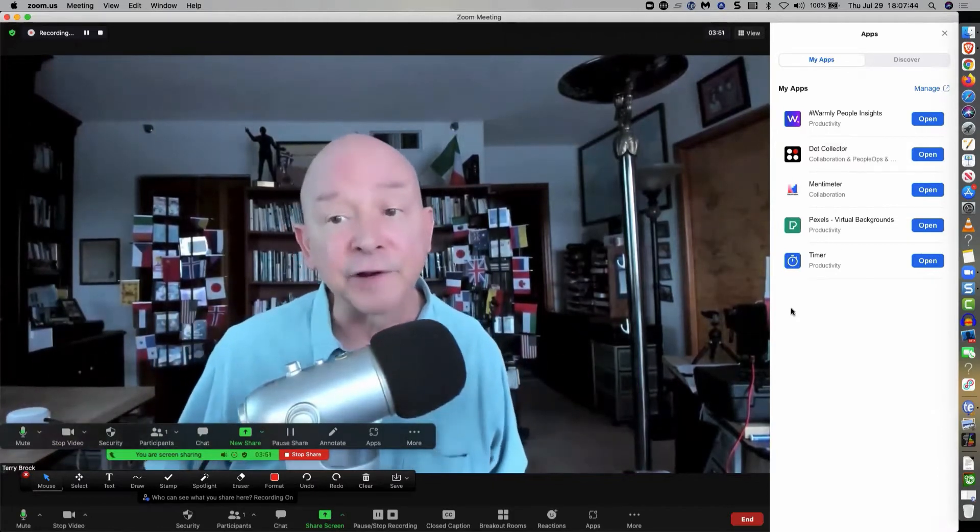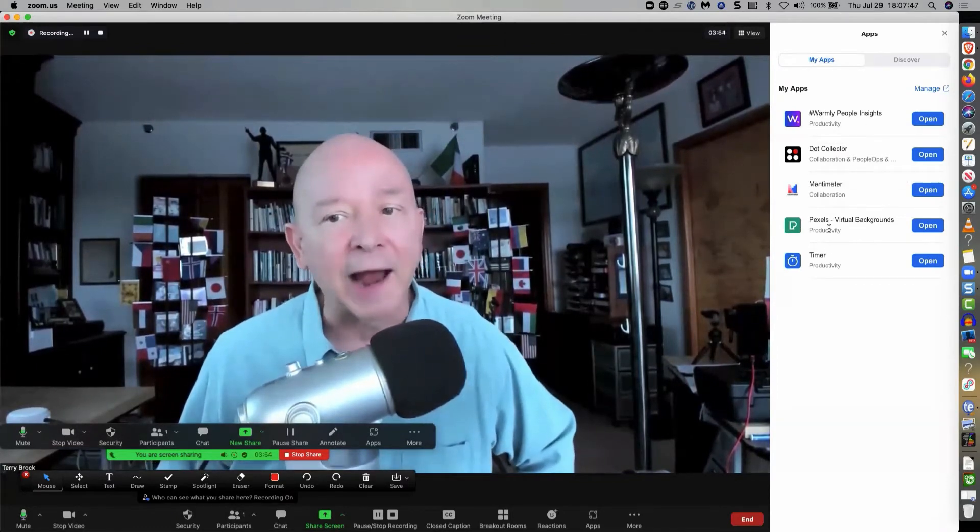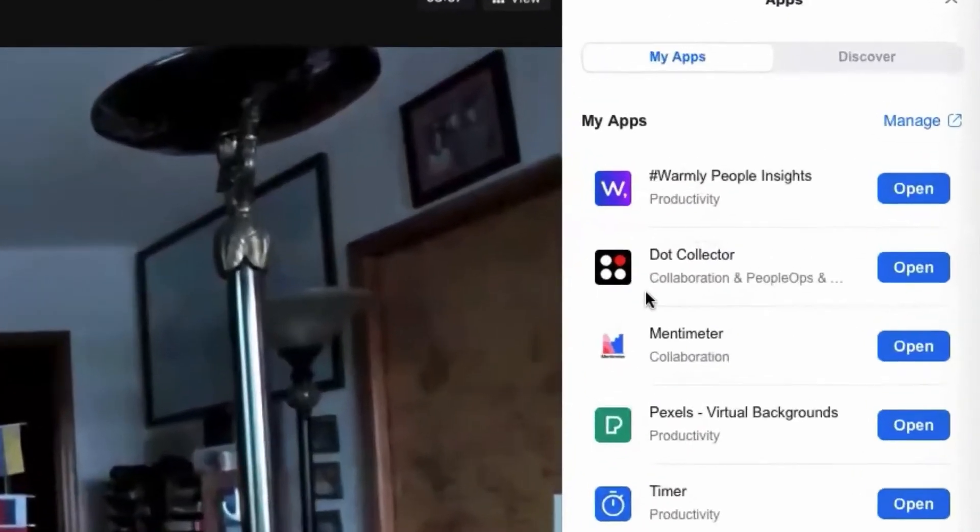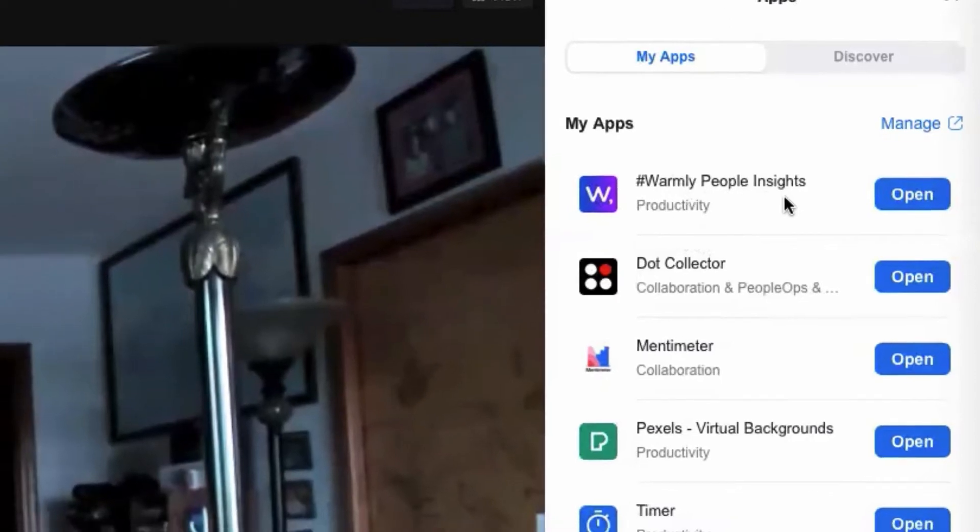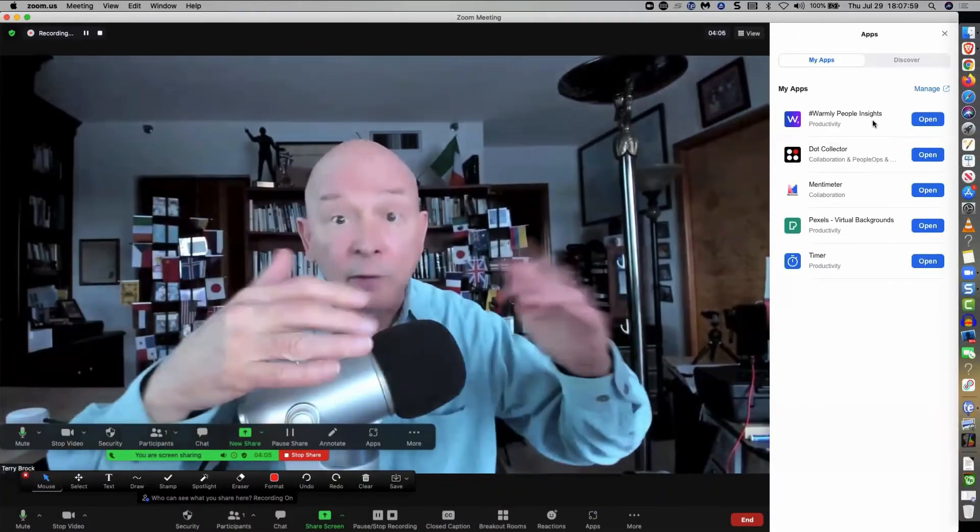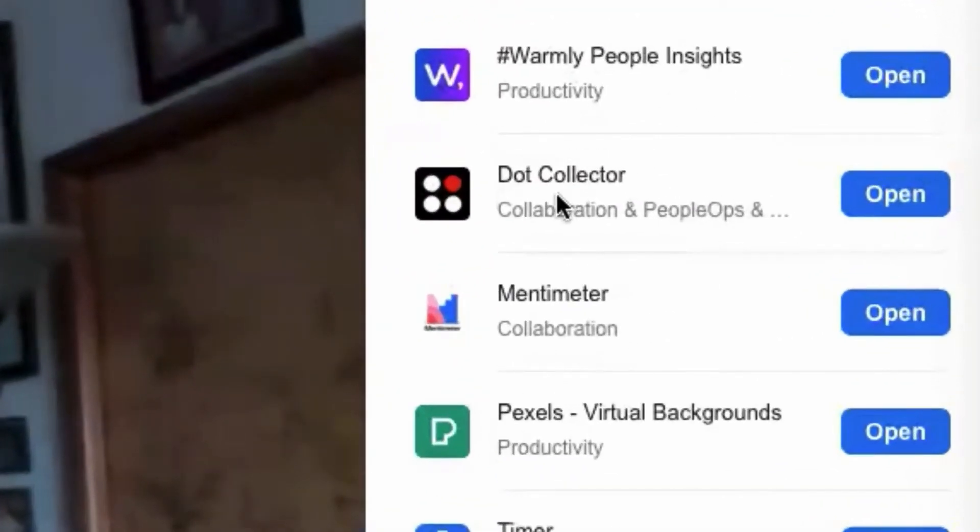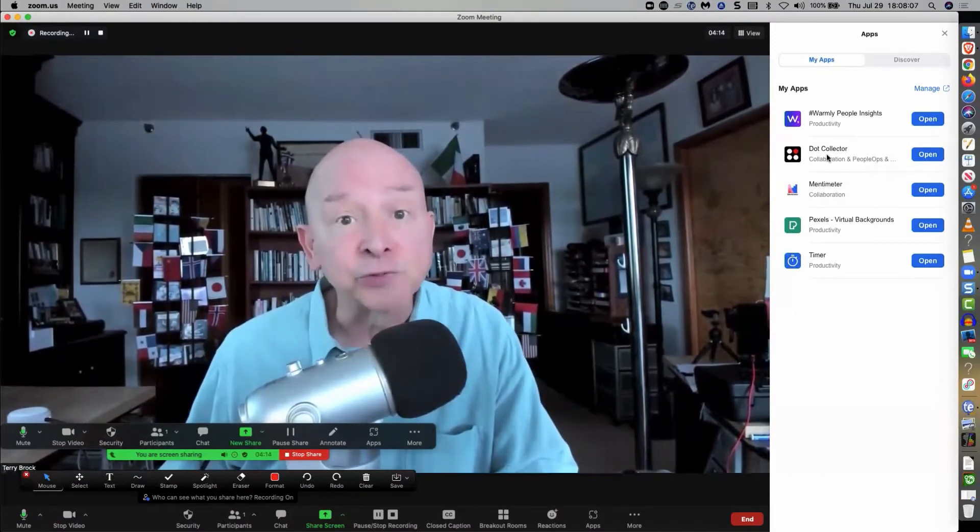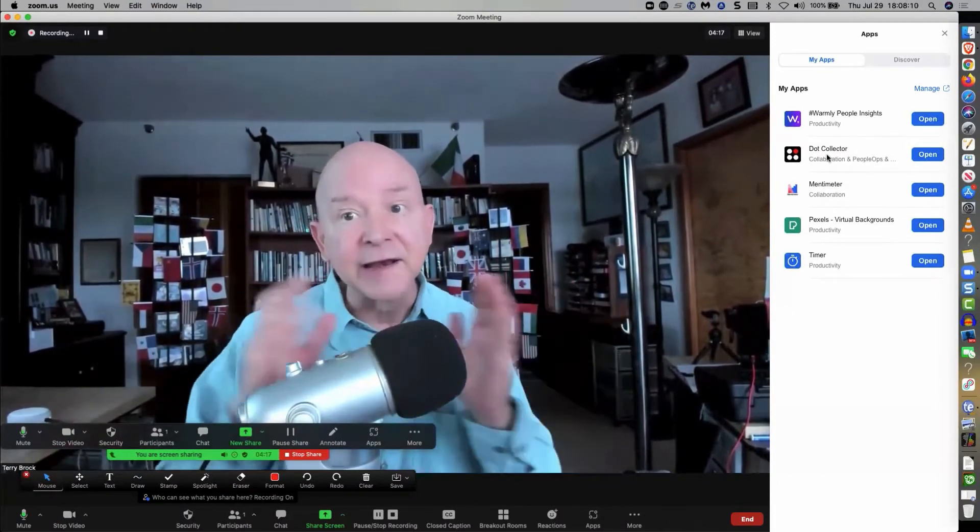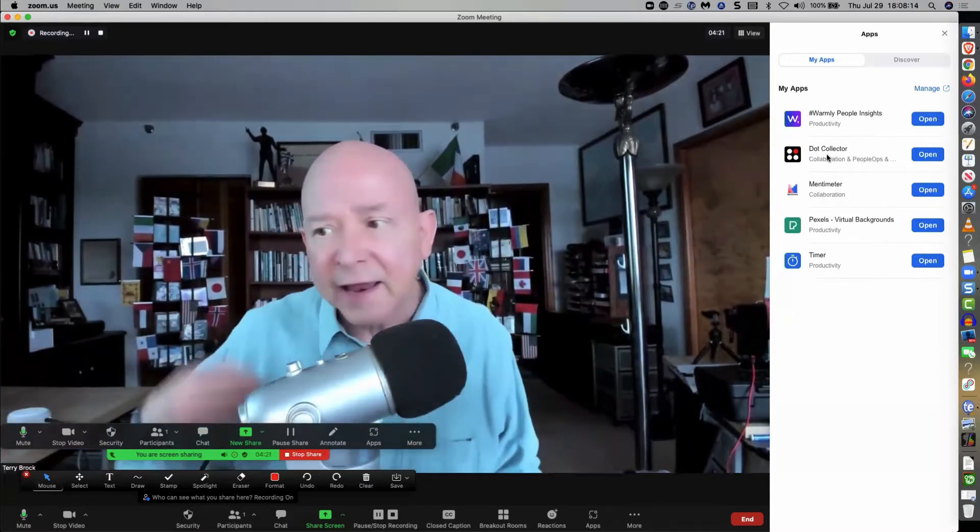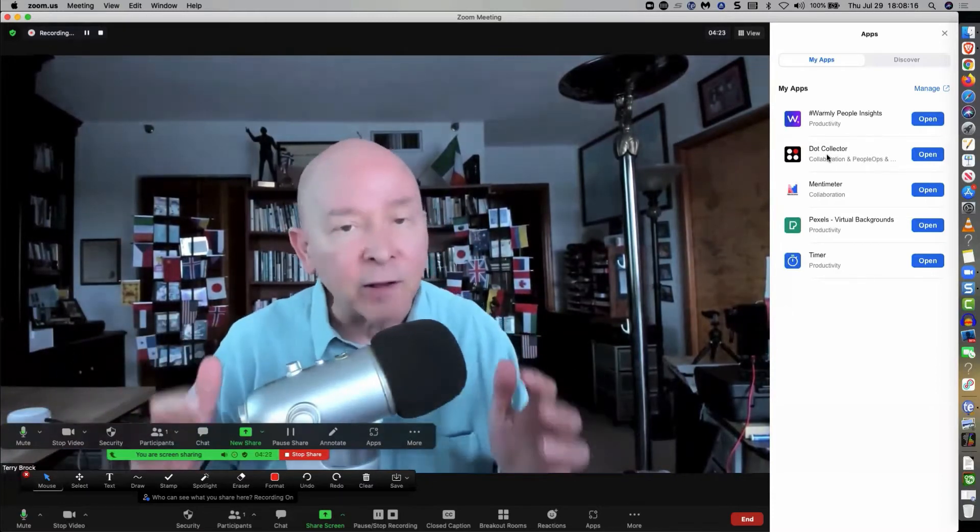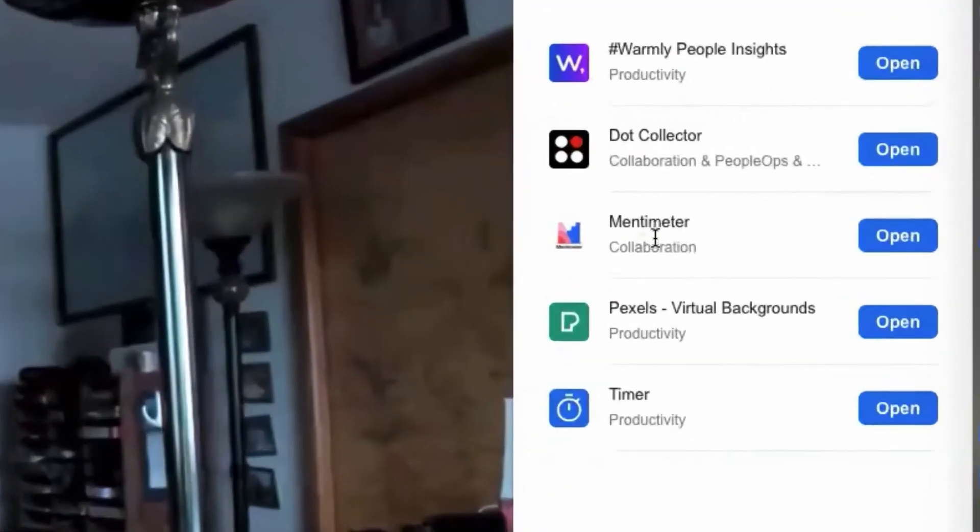And there are several that are here that are really, really handy. What I want to do is to show you a couple that I particularly like on this. One that is available here is called Warmly People Insights. I like that. It gives a little bit more full description of people and who they are. Dot Collector, here's a real good one that is produced by Ray Dalio. He's a guy with Bridgewater Financial, has done very well in the financial side. And he has done this to further enhance cooperation and collaboration with people.